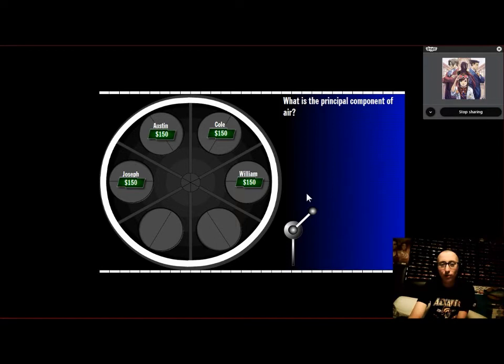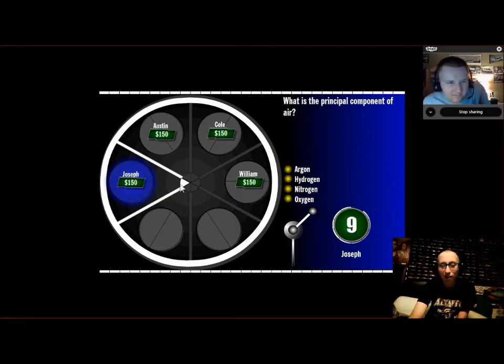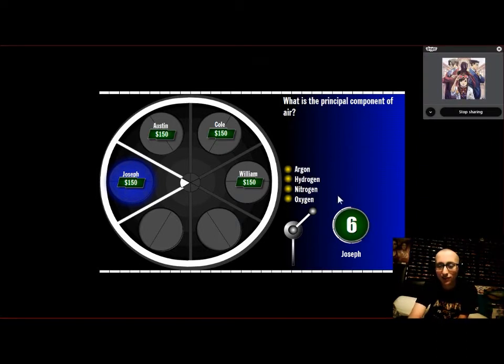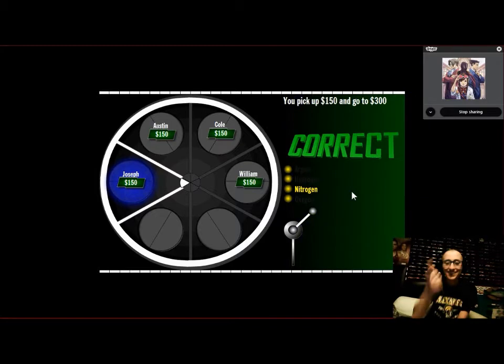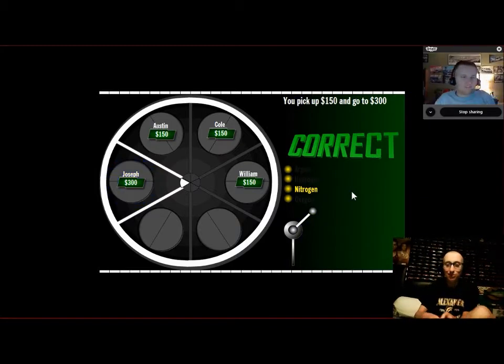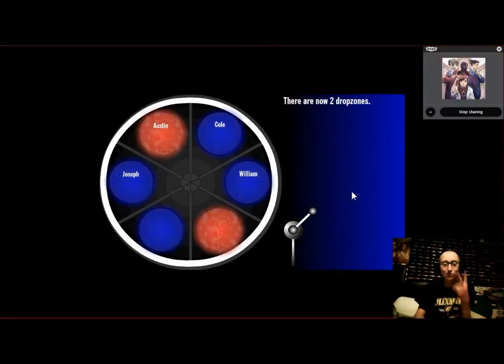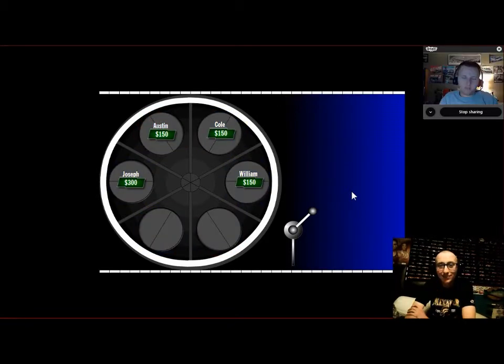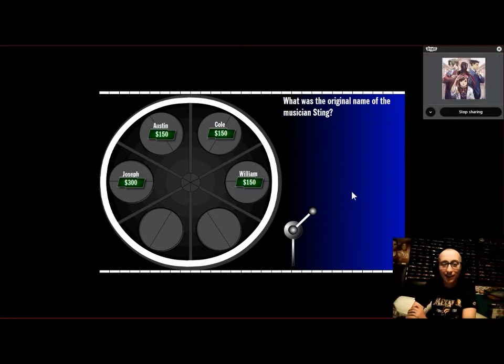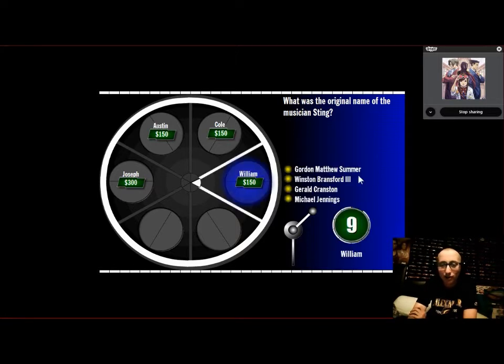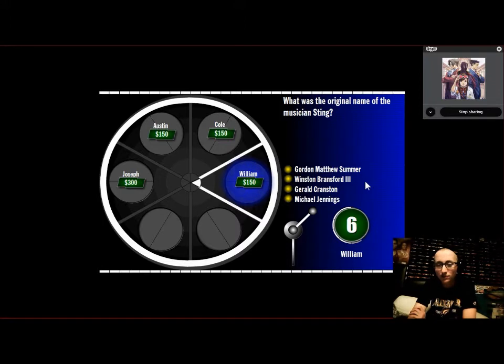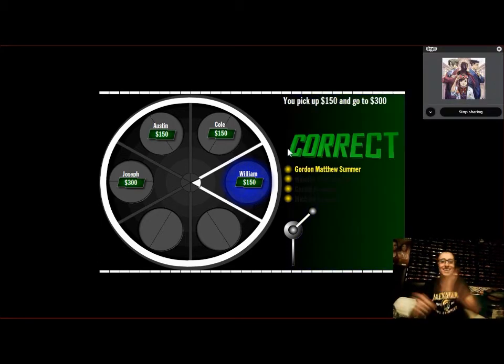What is the principal component of air? Austin, who would you like to challenge? Joseph. William. Summer, Bransford, Cranston, Jennings. Gordon Matthew Sumner. Is it Gordon Matthew Sumner? He got it!